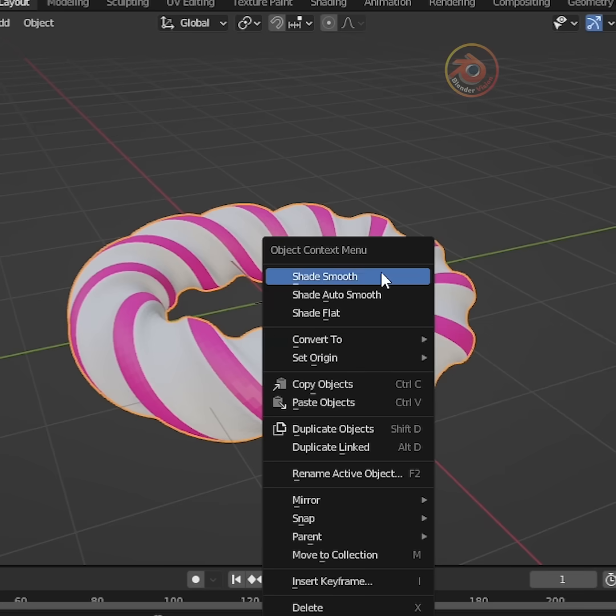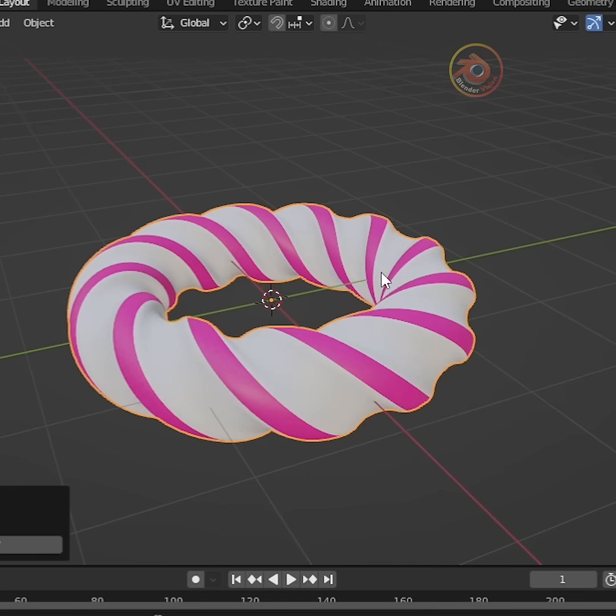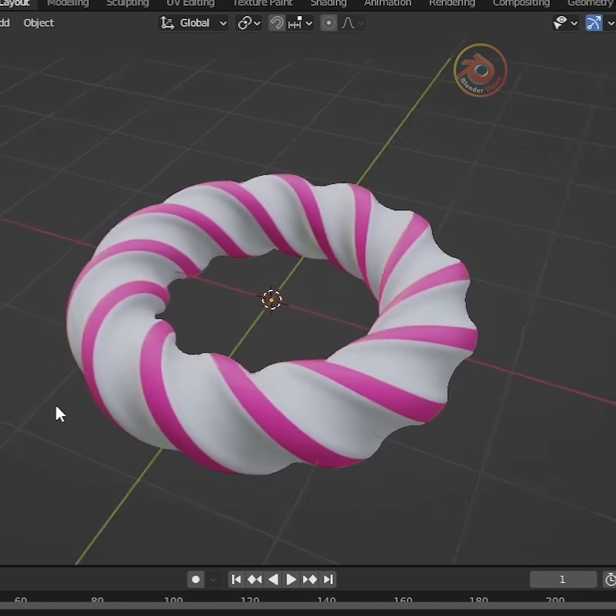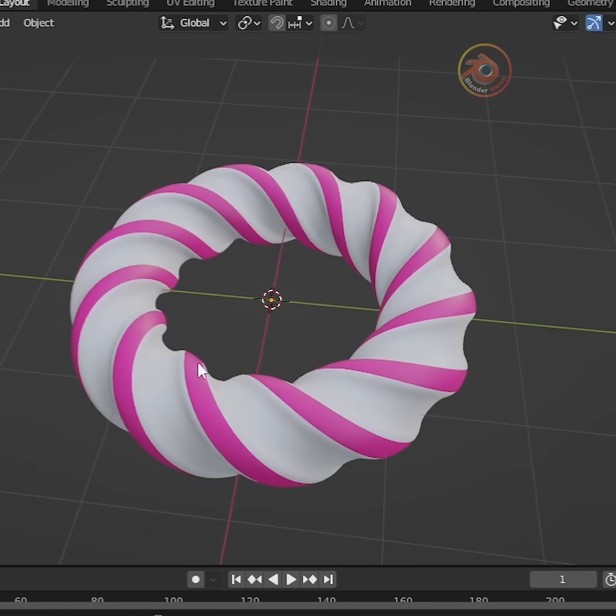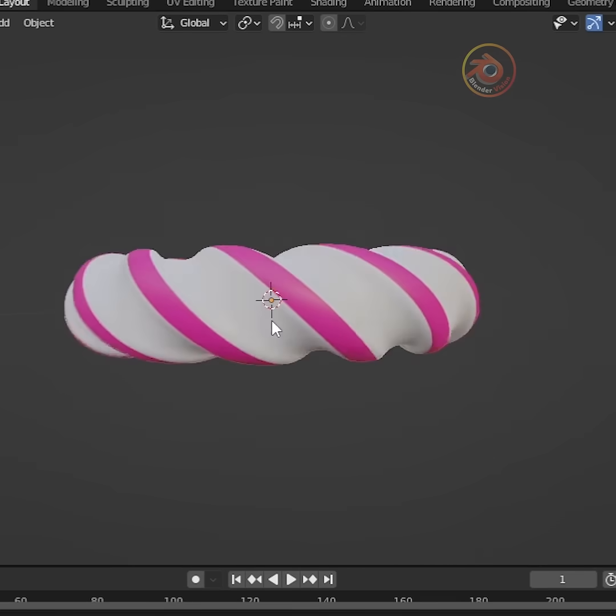Boom. Perfect. Our beautiful twisting spiral shape is ready.